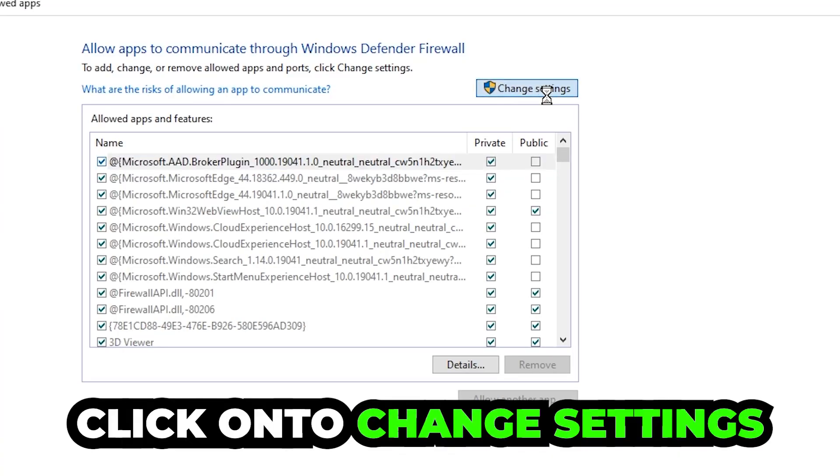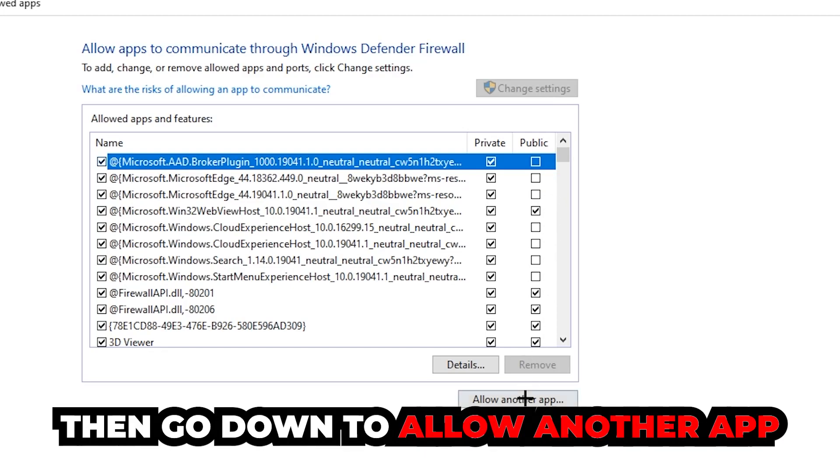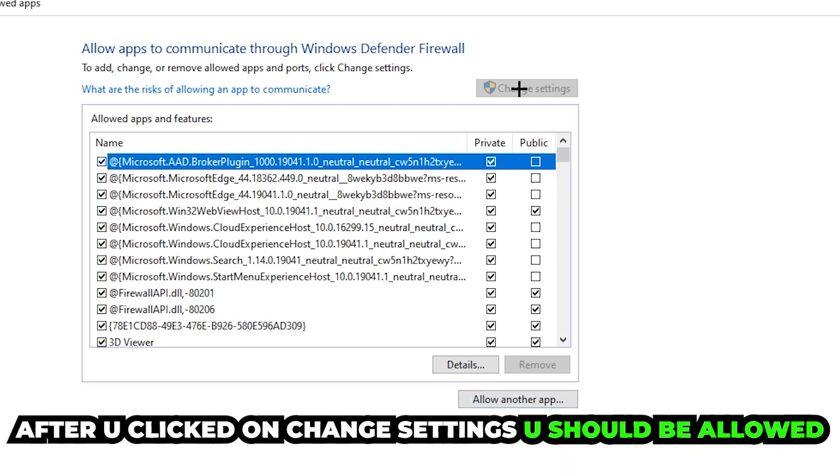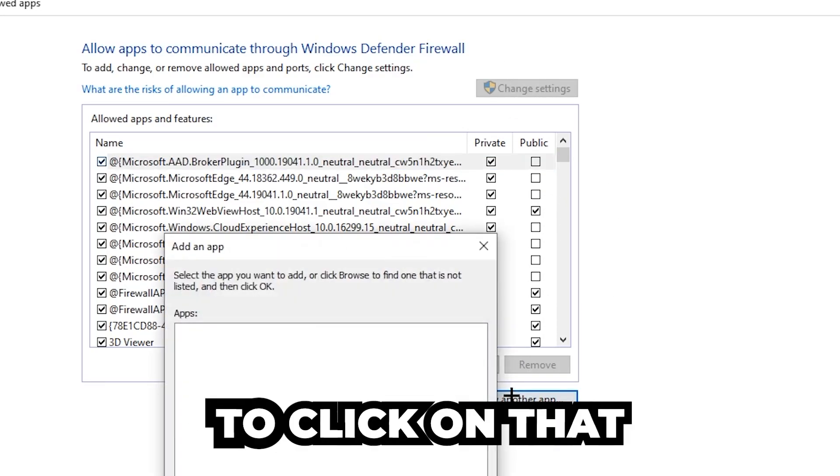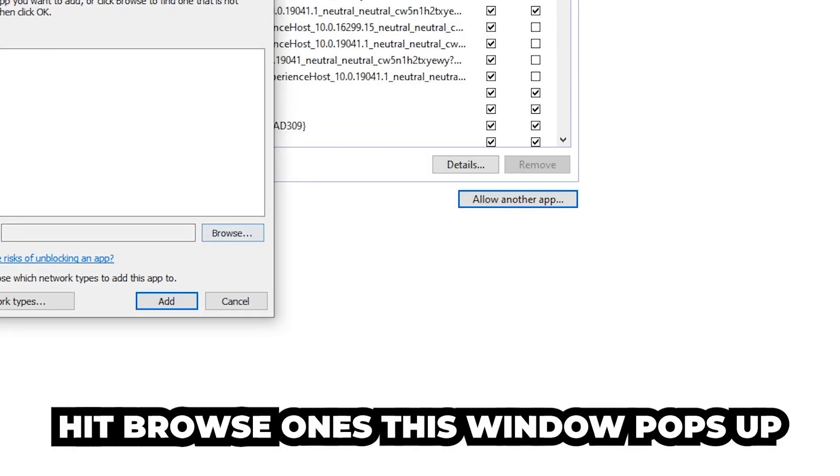Click on change settings, and go down to allow another app. After clicking change settings, you should be allowed to click on that, so hit that and then hit browse once this window pops up.